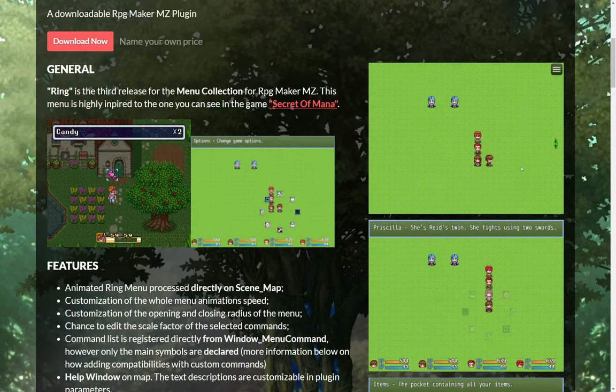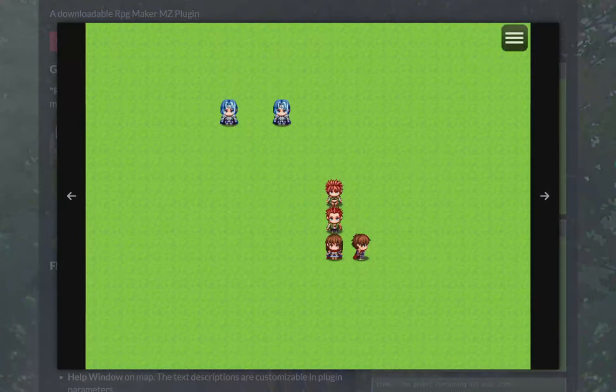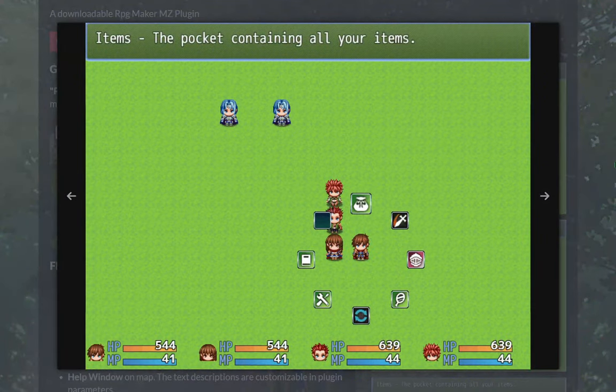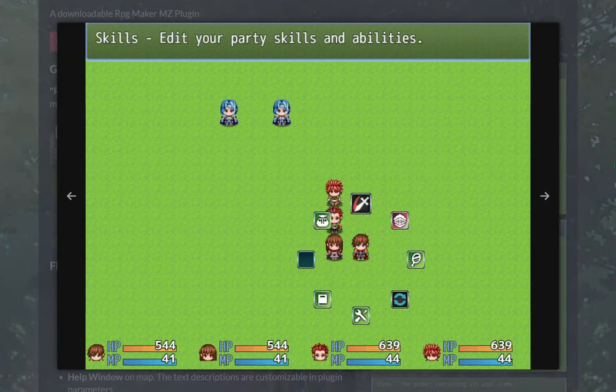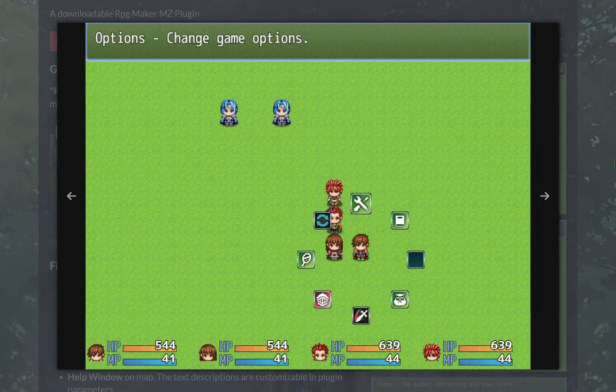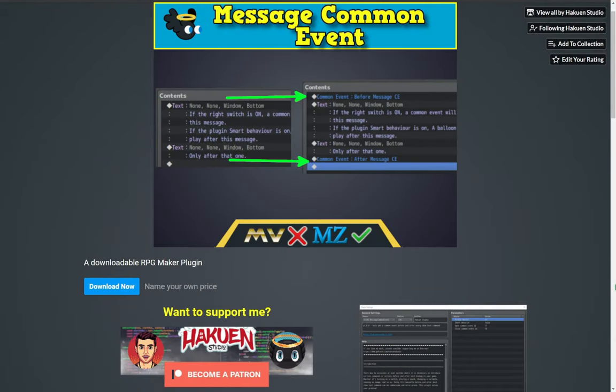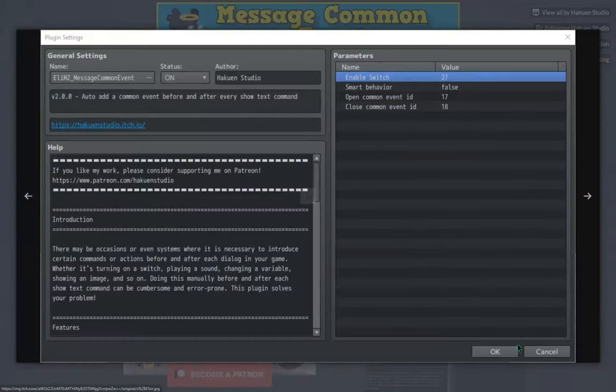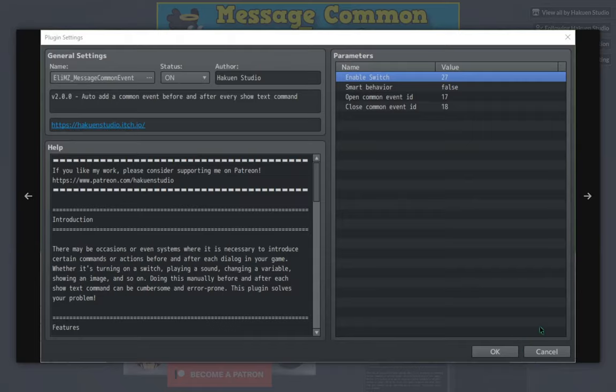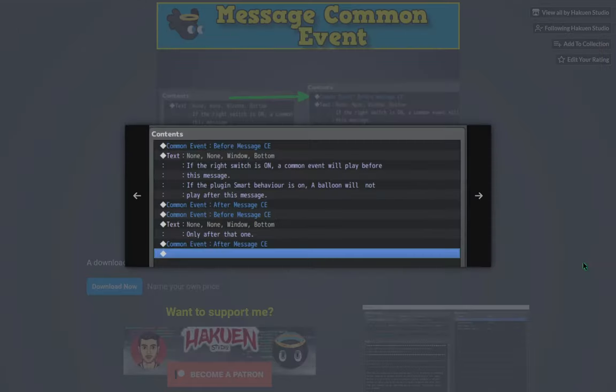An MZ plugin by Blue Moon that adds a ring menu. And lastly, an MZ plugin by Hakuin Studio that allows running a common event before and after every show text command.